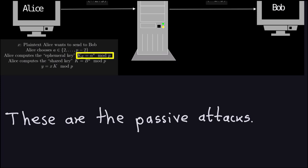The key takeaway from these videos is that the security of ElGamal, at least from the perspective of passive attacks, depends on the hardness of computing discrete logarithms. If an efficient discrete log algorithm were found, ElGamal encryption would need to be reconsidered. In the next video, we'll discuss active attacks, where Eve wants to either change the message or make Alice believe she is Bob.